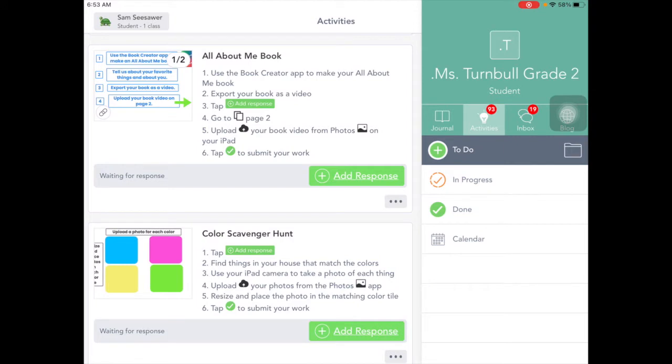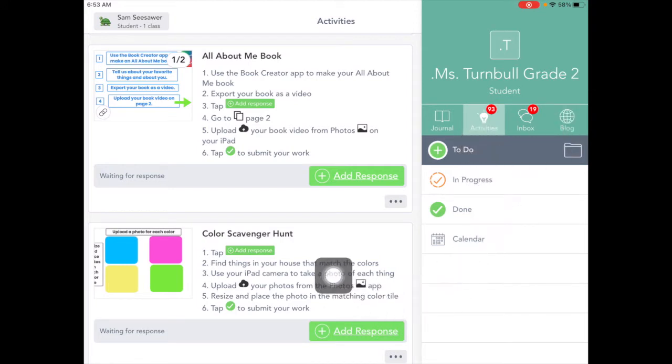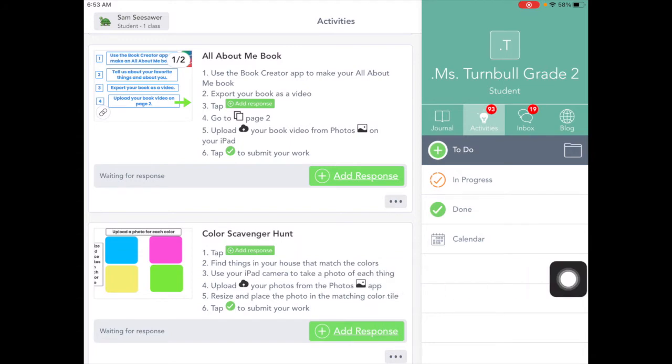So here we are in Seesaw on our Activities tab. Let's go to an activity, so tap on Add Response.